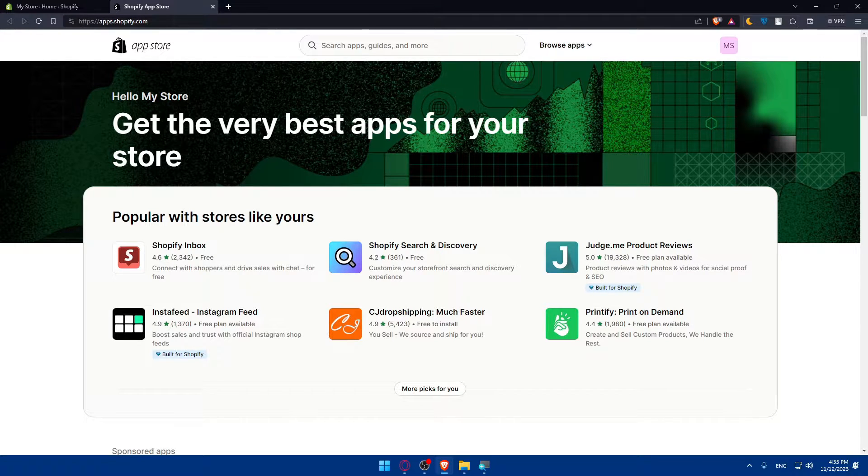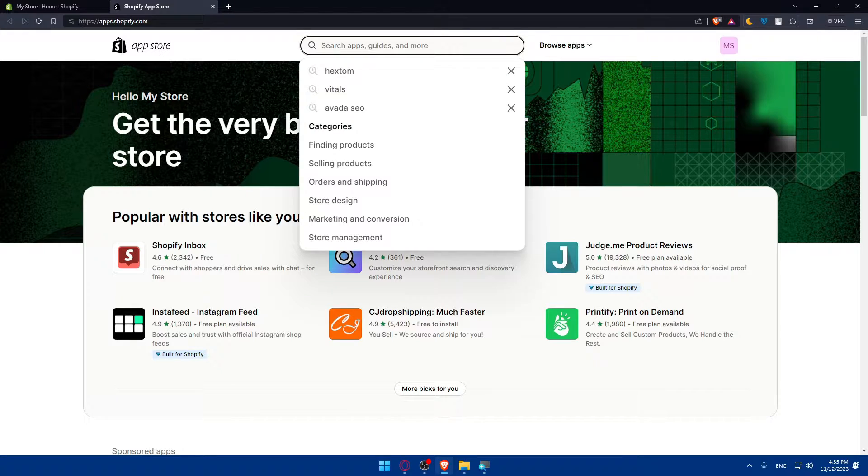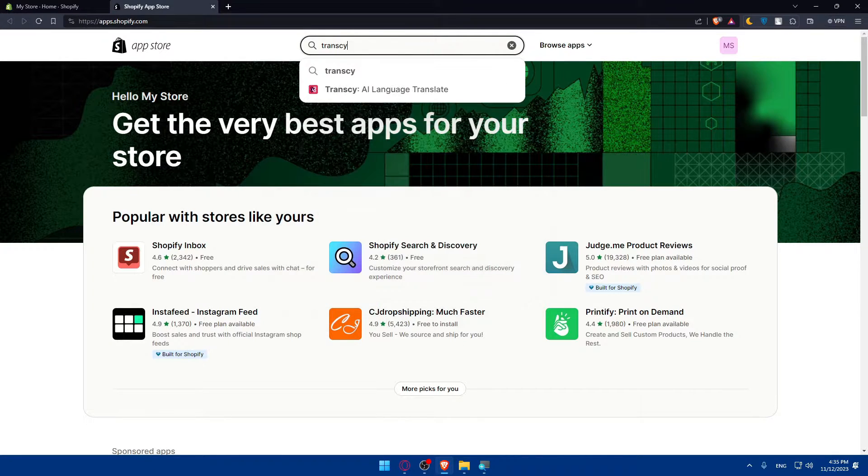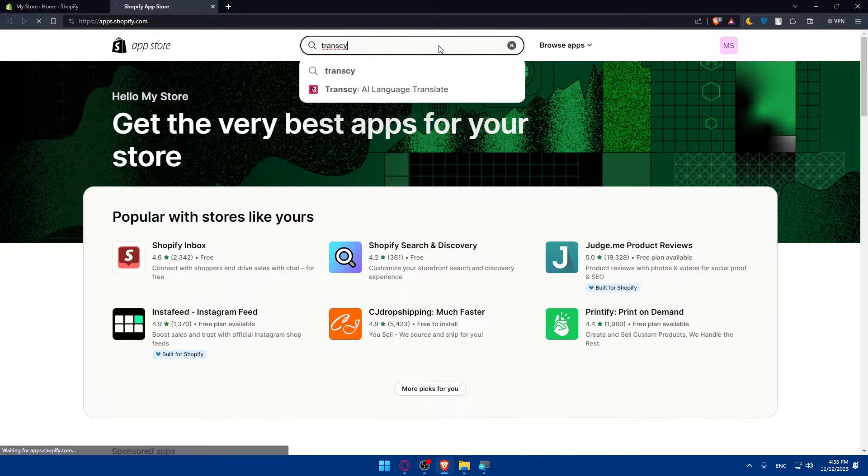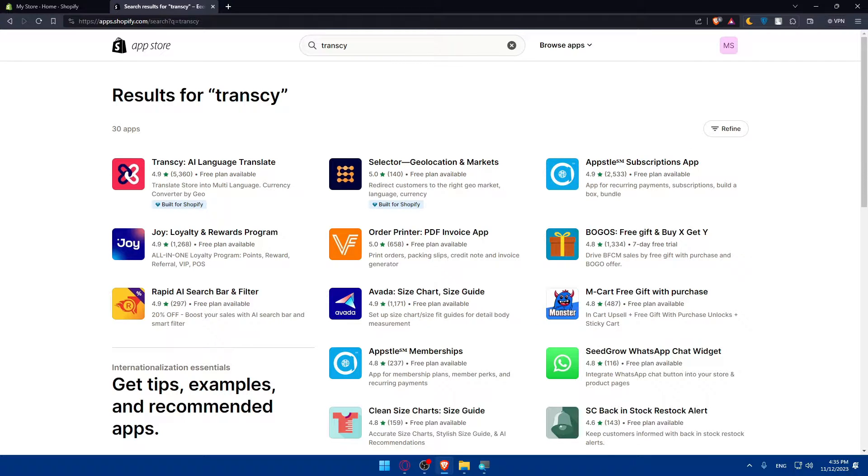What you will need to do is simply go up to this search option, and here we will have to type Transy. Hit the enter button. Once you do so, as you can see, you will find this Transy AR language translate, which is what we want.